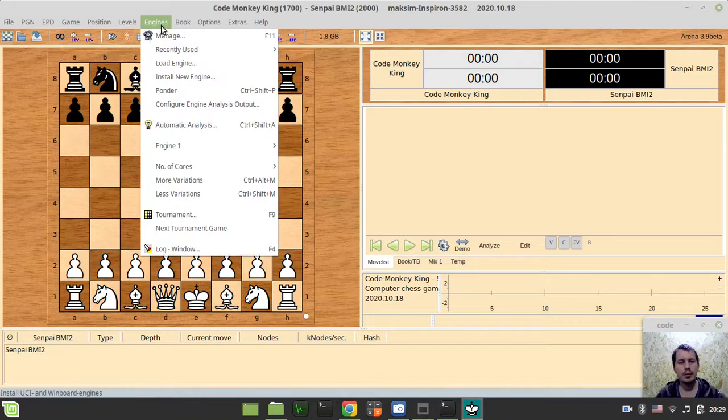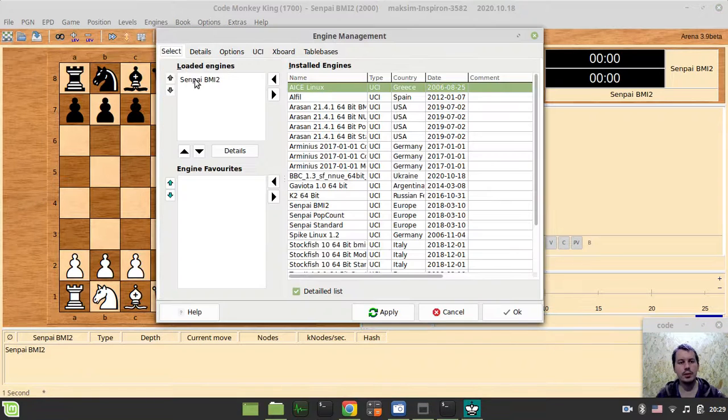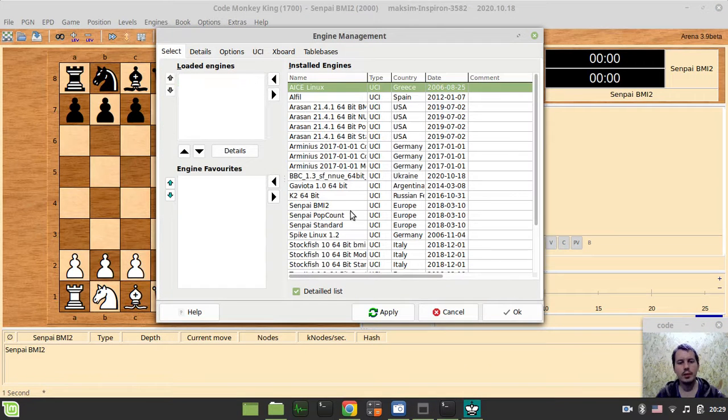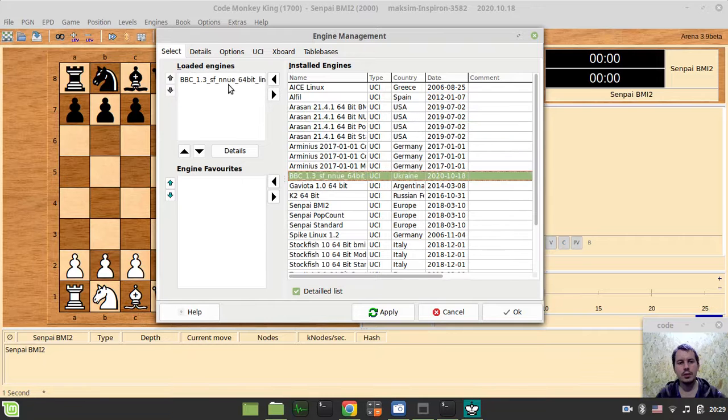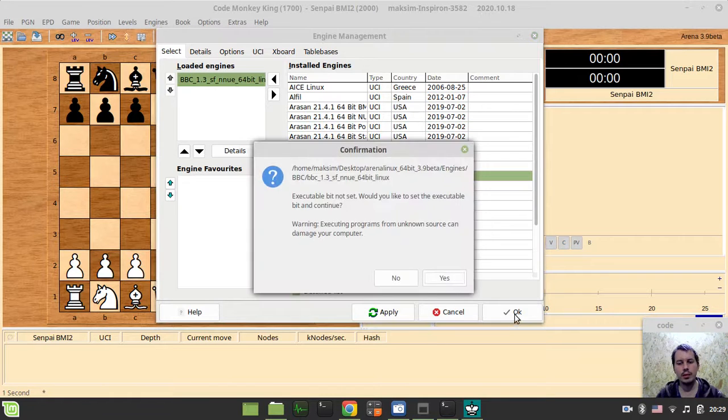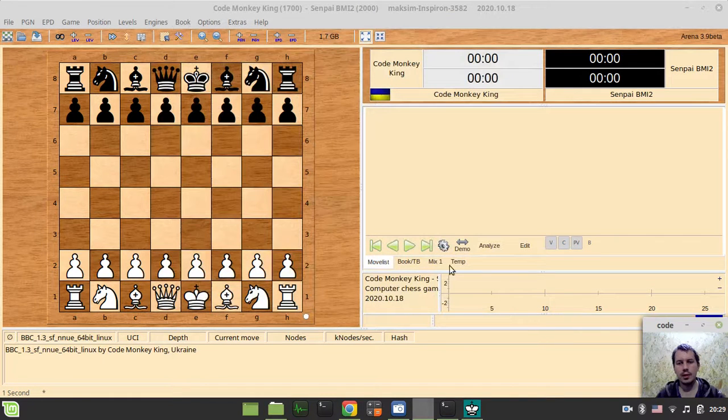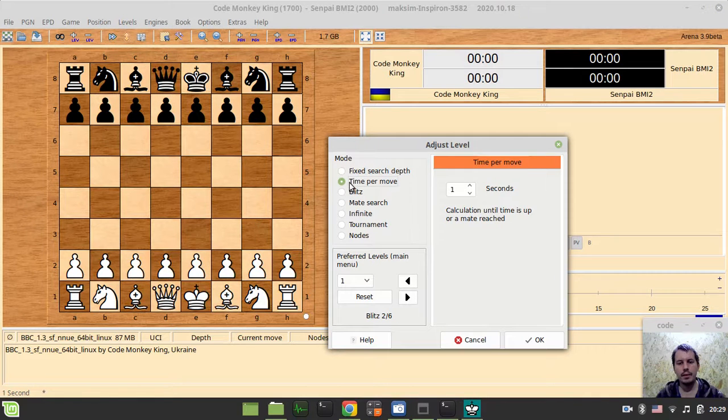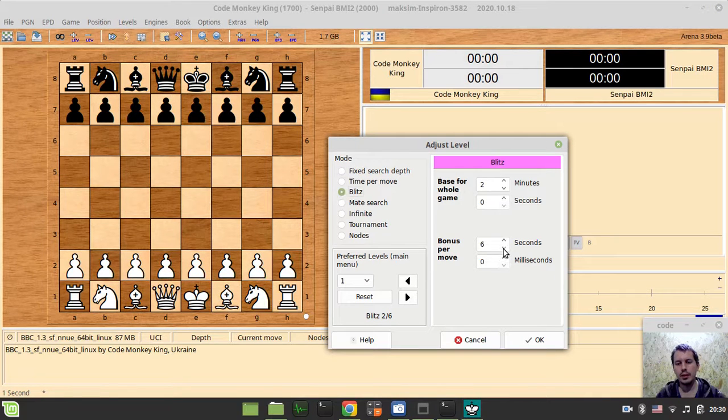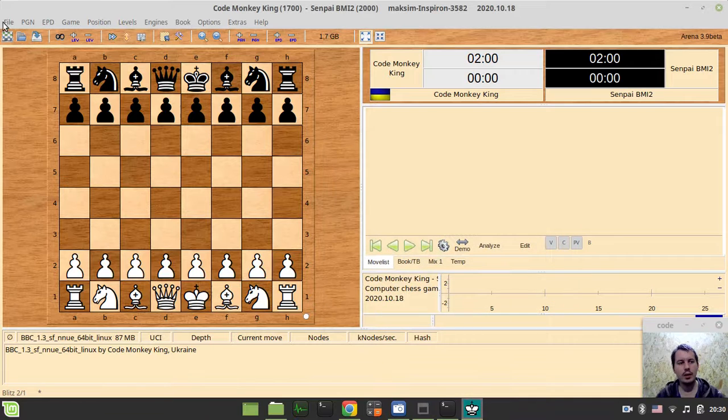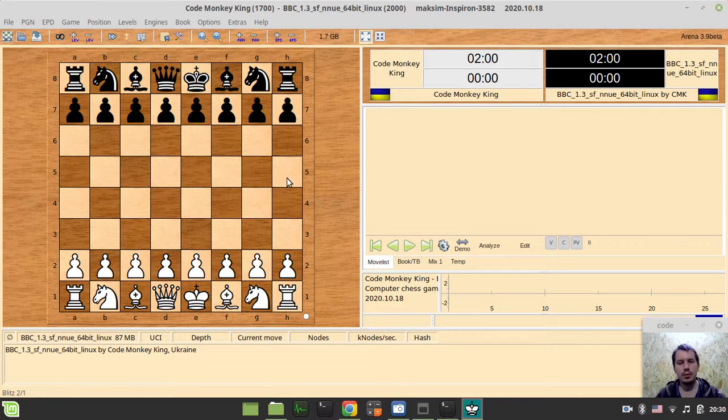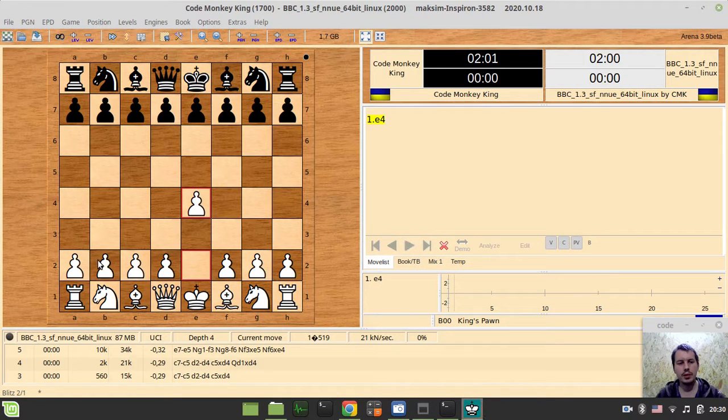And now Manage, Select, and just select this engine, click Apply, Yes, and you're done. And now you just can set up the level. Let's go to, let's try to play like Blitz 2 plus 1, okay. Start a new game, and we can play chess already.